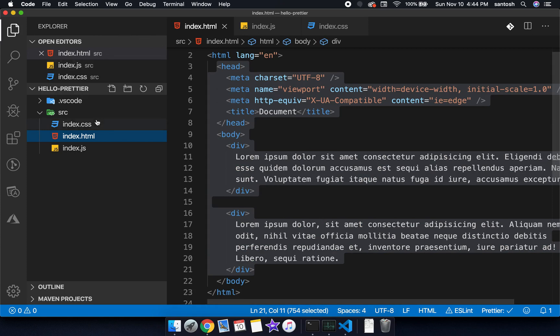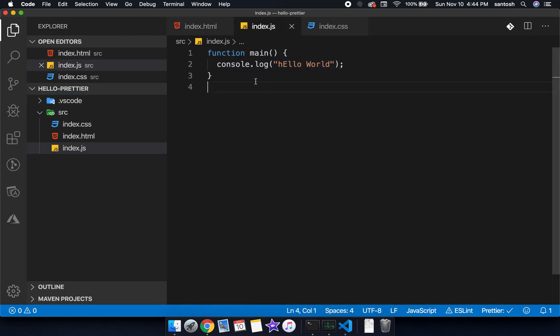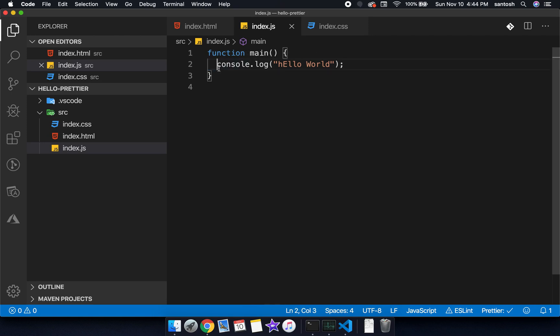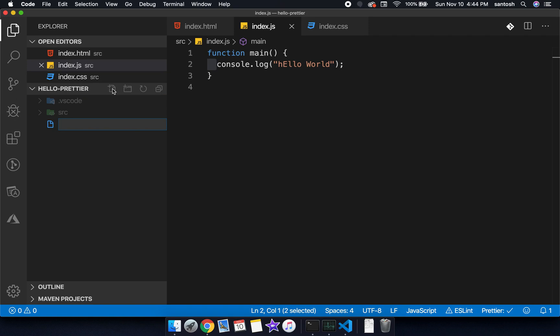Now if I need to override, if I need to change the formatting property, that means the tab space. If I want to change this from 2 tab space to 4, if I need to override the Prettier property, how to do that? We will create a configuration file on the home folder.